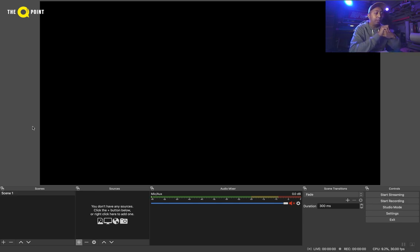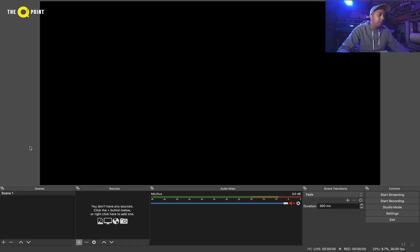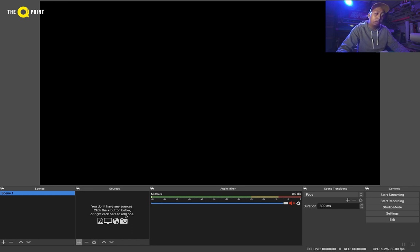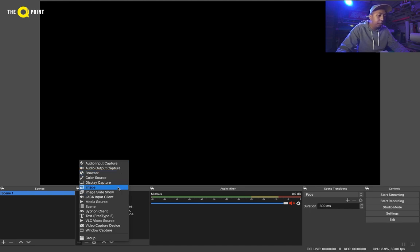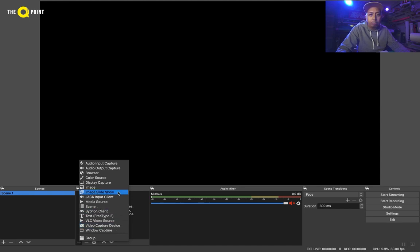Let's get started with creating a scene. We've got a scene here already. What we need to do is add sources to that scene. If you click on this plus button here, you can see the sources that you can add: audio input, output, a browser, image, video capture, and a few other ones there.